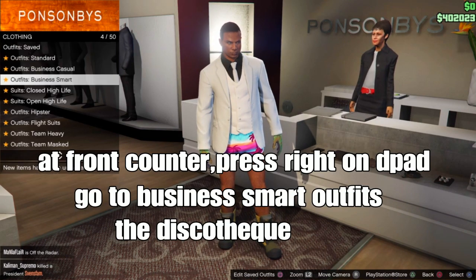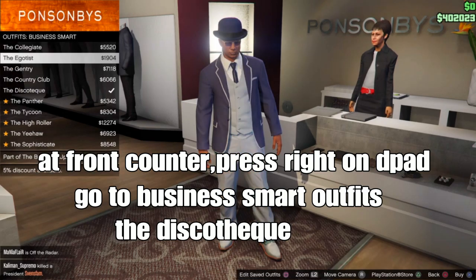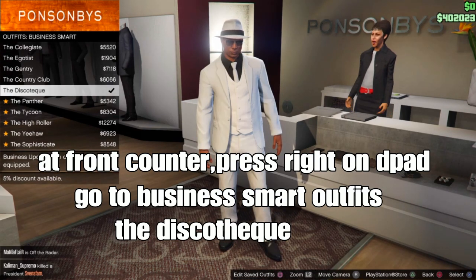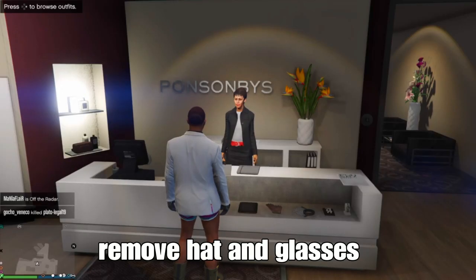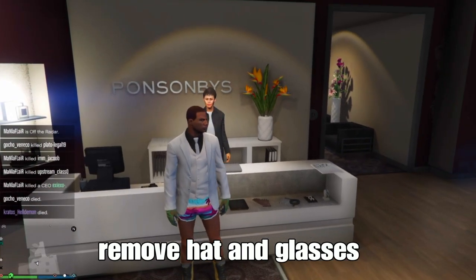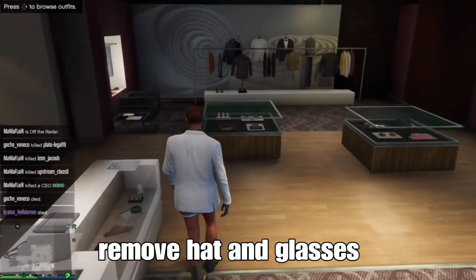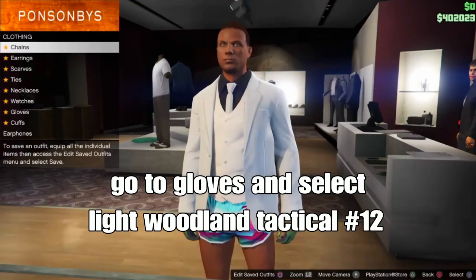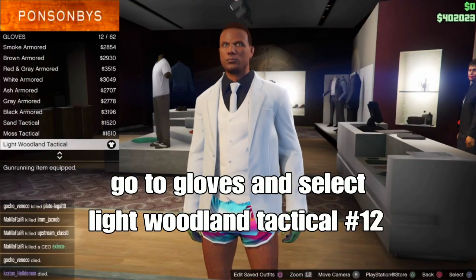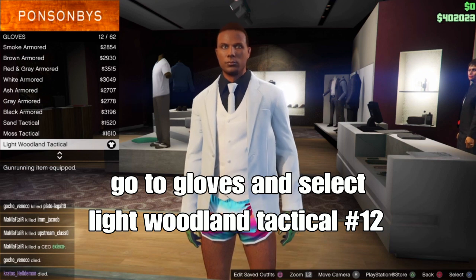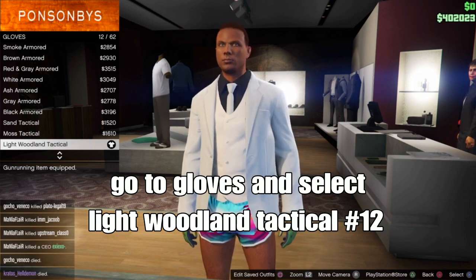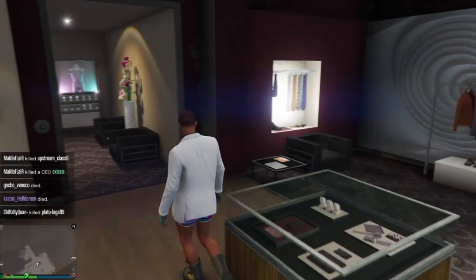For the first outfit, go to the front counter, press round on the D-pad, go to business more outfits, and select the discounted outfit. Put it on, then remove the hat and glasses. From there, go to accessories, scroll down to gloves, and select the light wool and tactical gloves — should be number 12. This will allow you to merge any type of racing gloves or regular gloves onto your outfit.